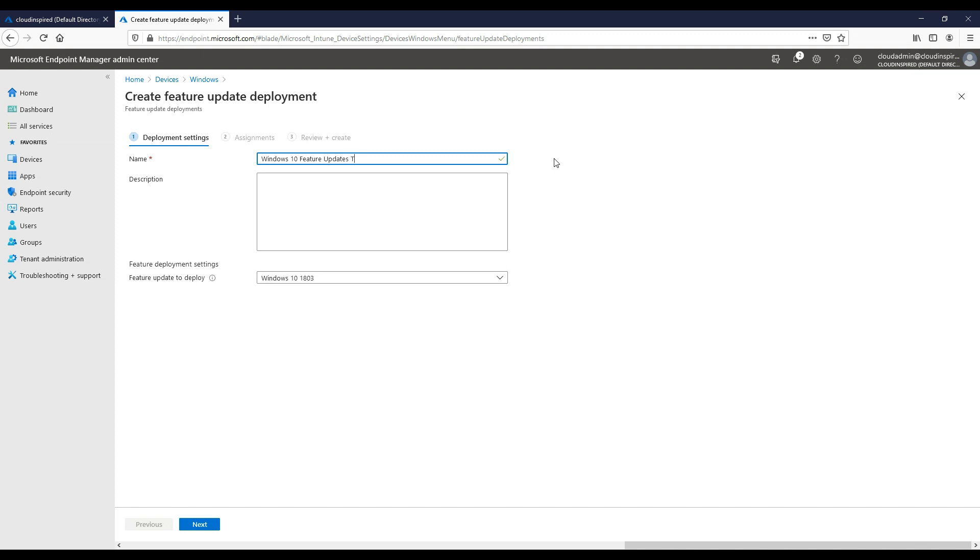Once we are happy to go to the new build of Windows 10 when released, we can update the drop down to the new version. We don't need to create a new policy every single time.